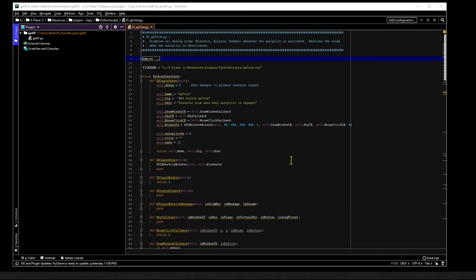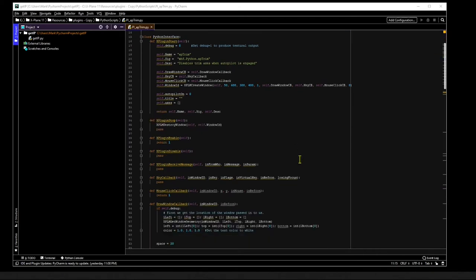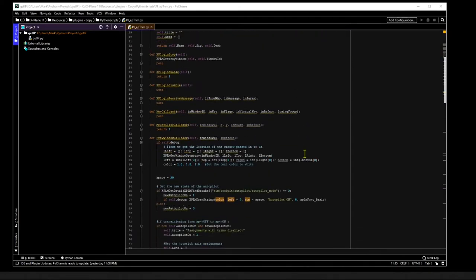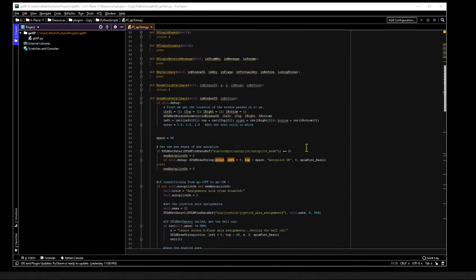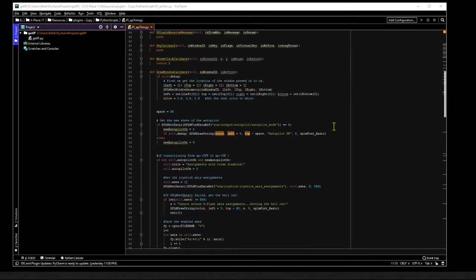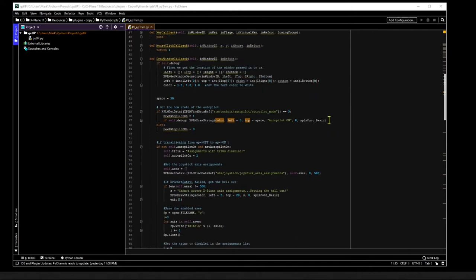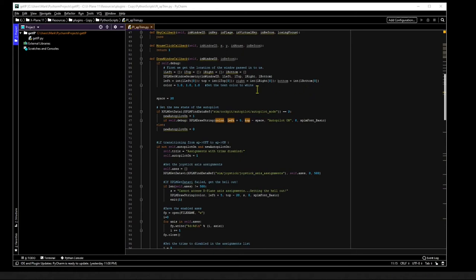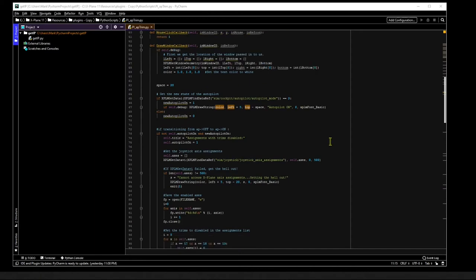The workhorse that does the heavy lifting is a method called DrawWindowCallback. This method is typically used when drawing or writing a window to be displayed, which I only do during debugging, in order to write values of the axis assignments out for verification purposes. What's important to realize about this method is it gets called every time X-Plane gives the plugin a time slice, which occurs many times a second.